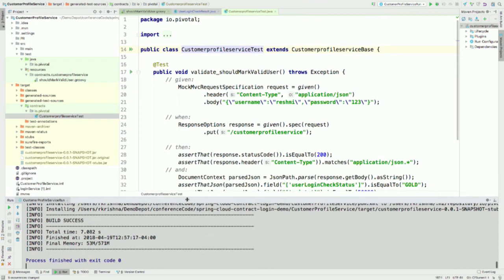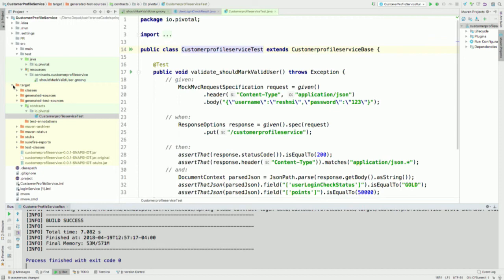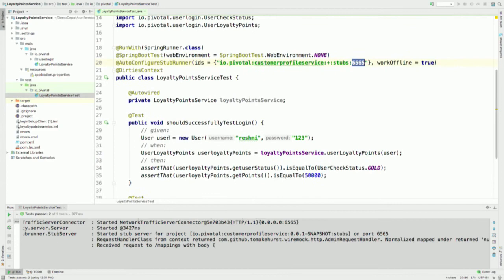Before we go in to see how the consumer is going to utilize the stub, let's review what we saw so far in the demo: we have a provider — Customer Profile Service — and an auto-generated test from our Verifier plugin. If you look at the jars developed in the target directory, you can see the project jar, and also something very interesting: the stubs jar. When I ran my producer using the Verifier plugin, it created this WireMock configuration as stubs.jar, which was then downloaded into my Maven repository.